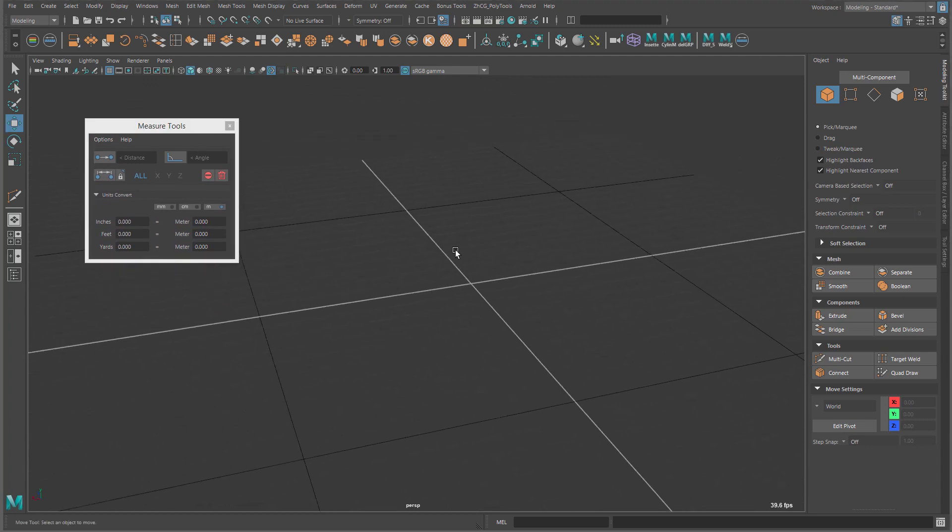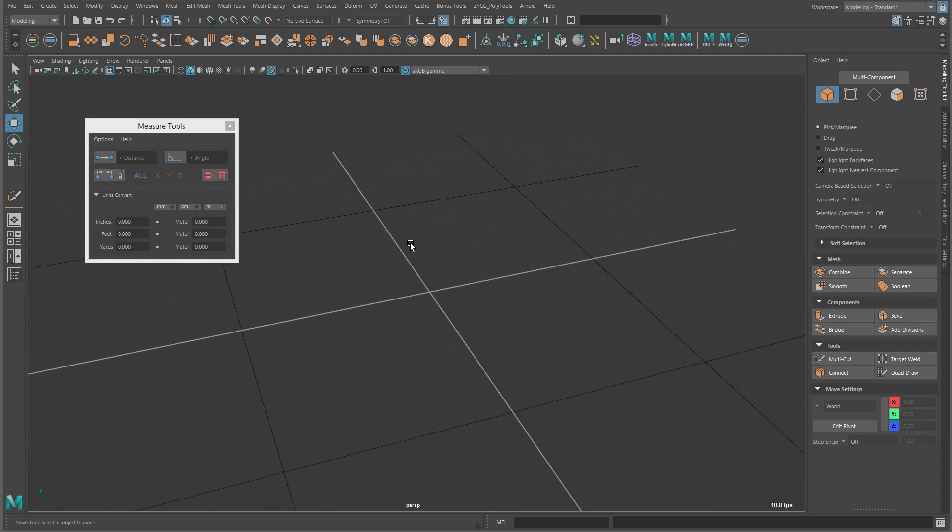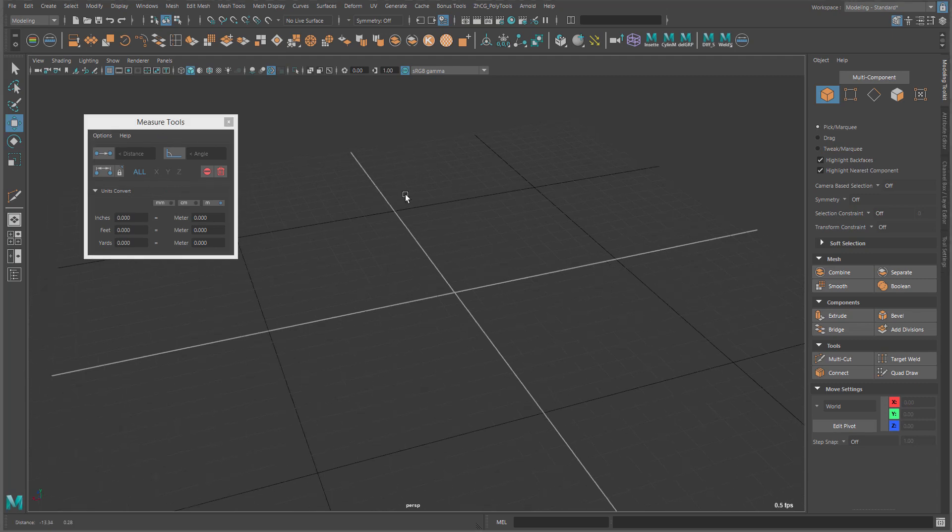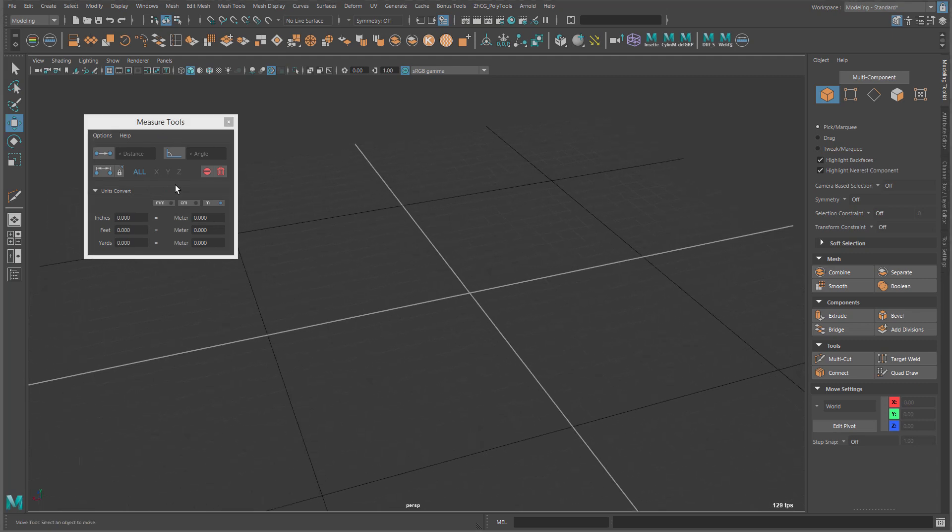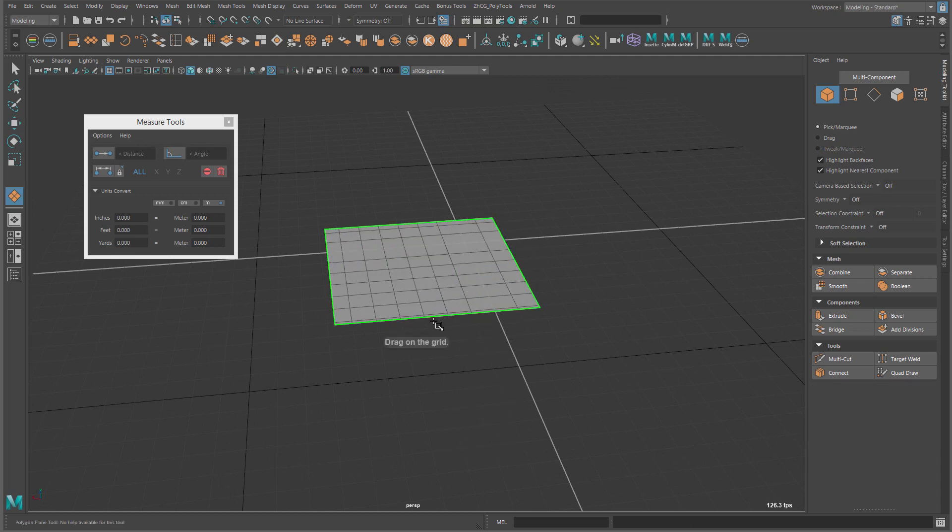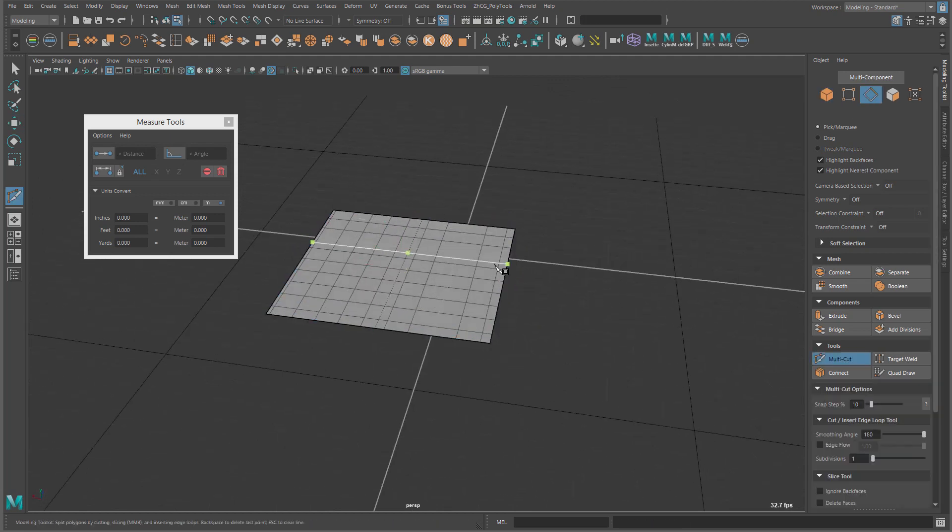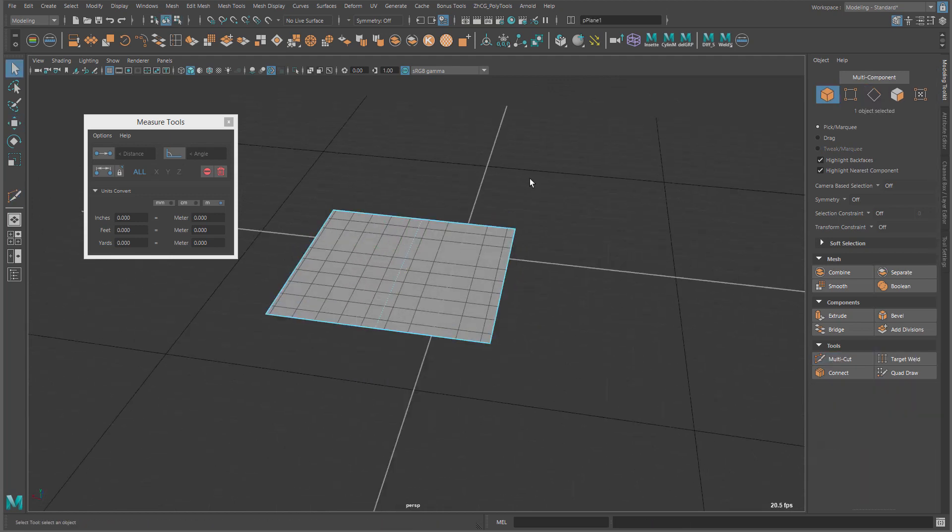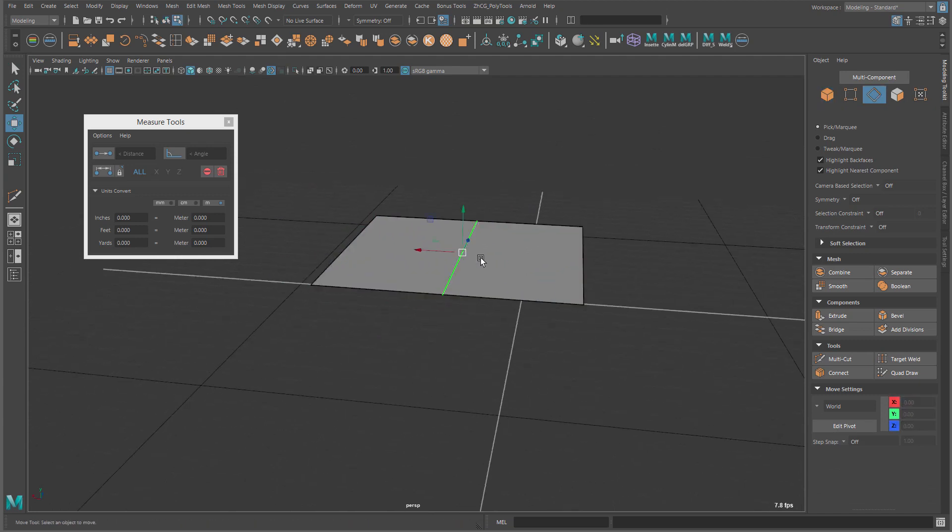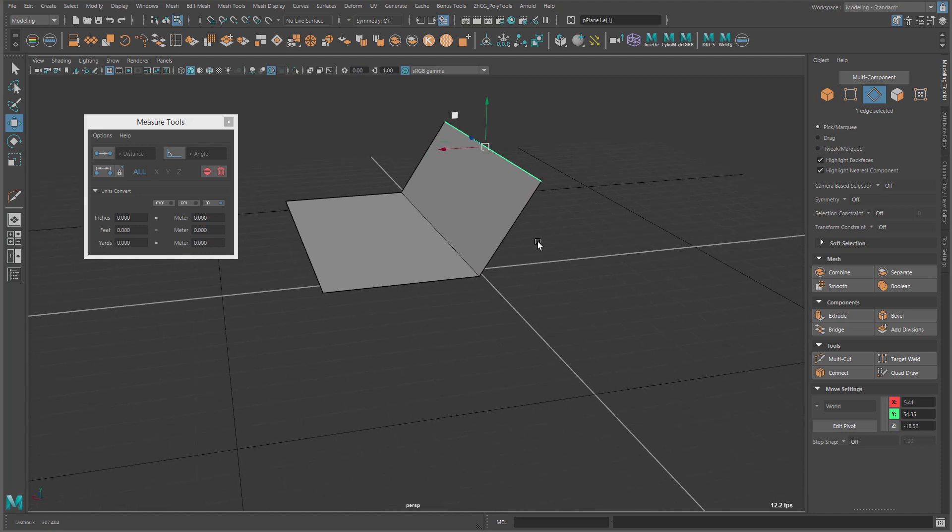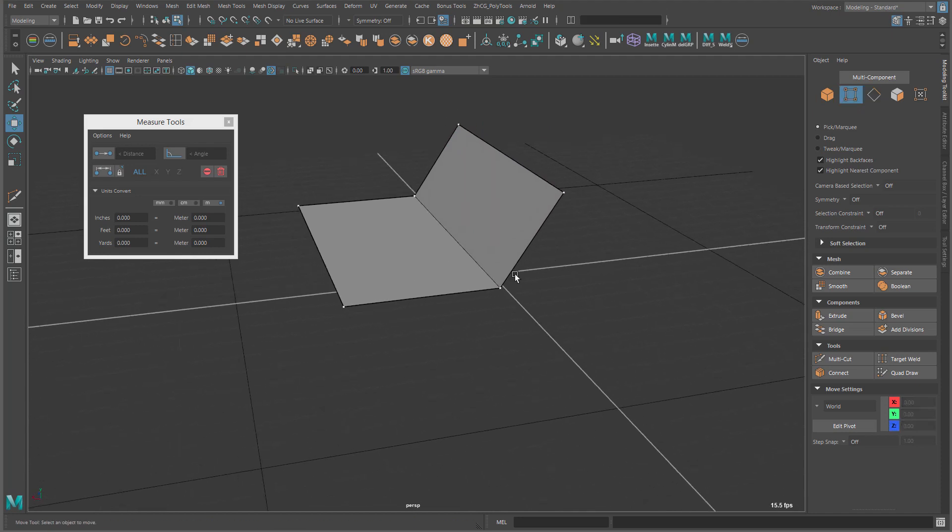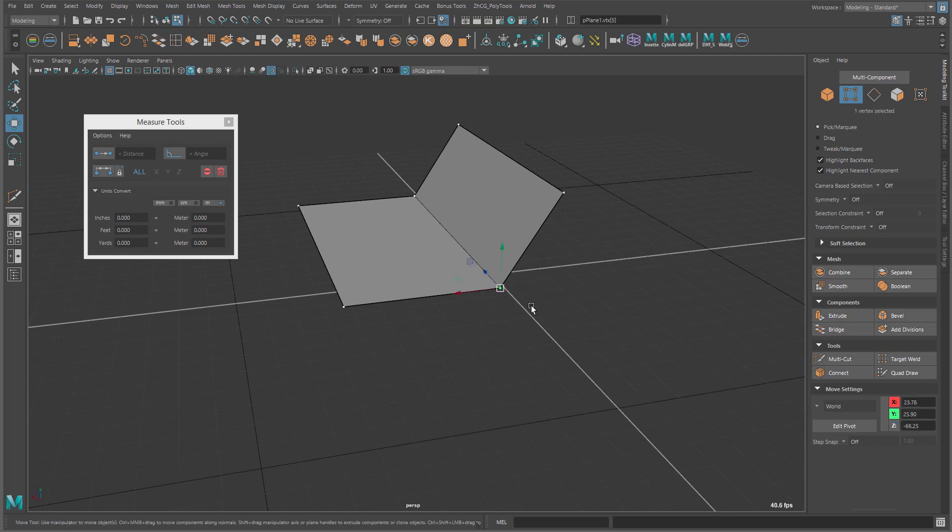Now, there is a couple of new things here with the tools. Among other things, there is also some changes in UI. So let's go quickly over everything. Now, first thing is that we have, before we have only distance, now we can measure the angle. Now, how we do that is by, let's say we have a plane. So, how we measure the angle, right? We have to select the three vertices.